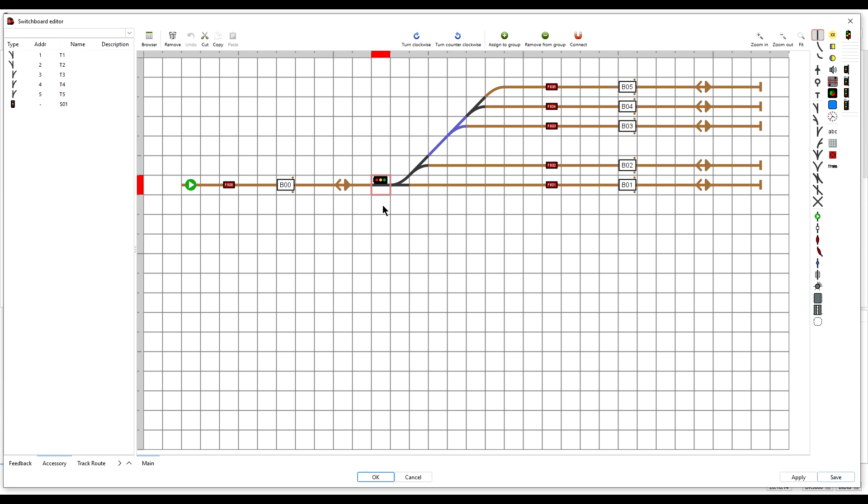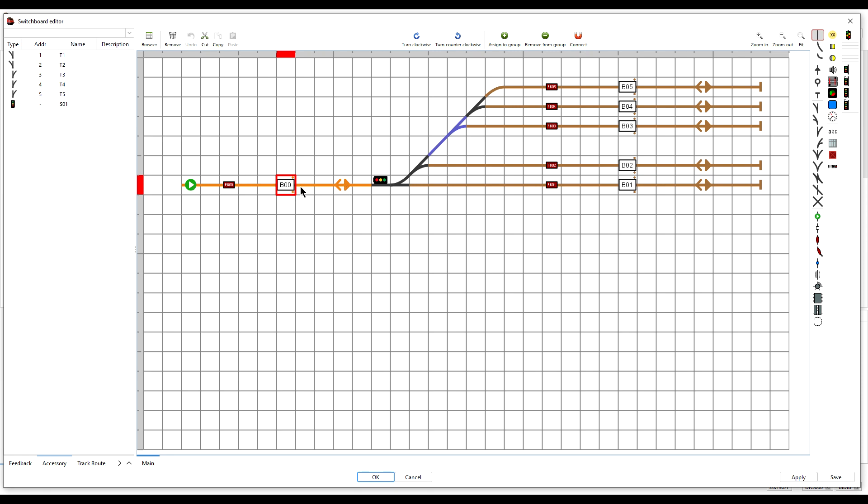Step 2, group it. We need to group the signal with the block that it is installed in. To do that, click on the relevant block element and then press G on the keyboard. All items that are already grouped with this block are shown in orange.